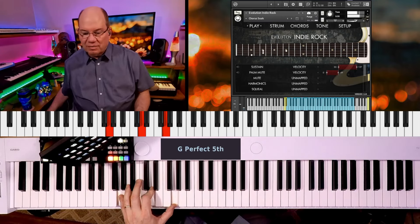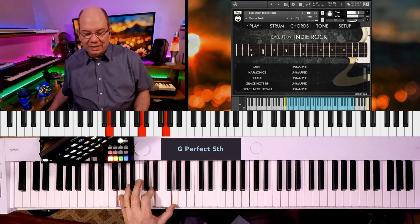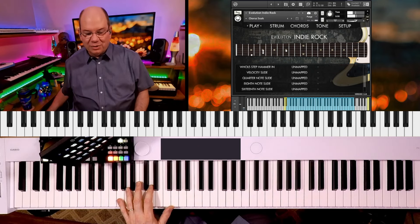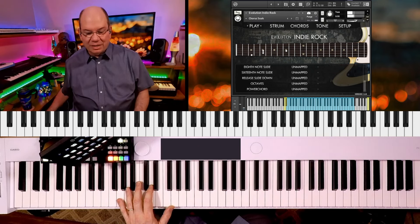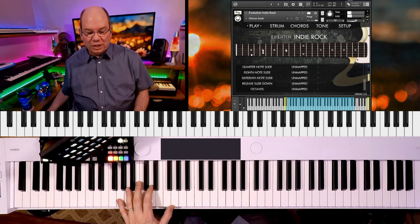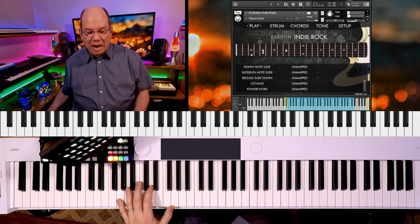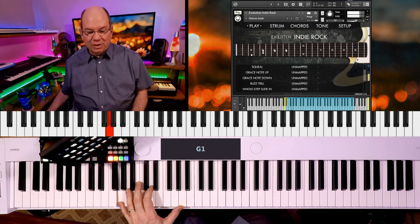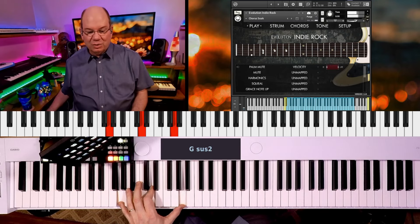Let's see what else they've got hiding down here. So we've got all of these different articulations that are mappable: power chords, slides, hammer-ons, squeals.